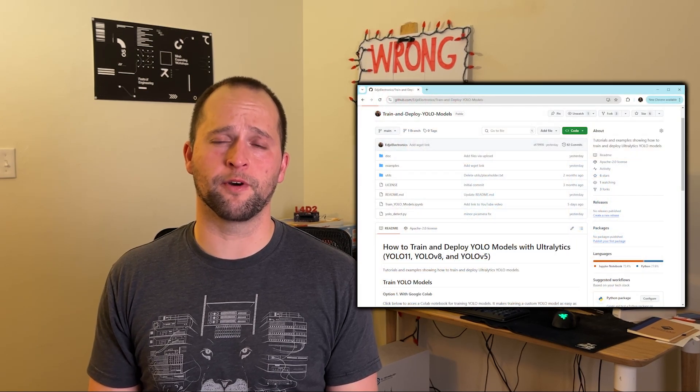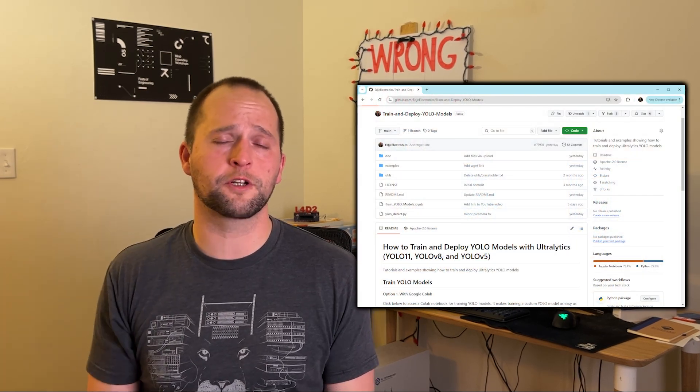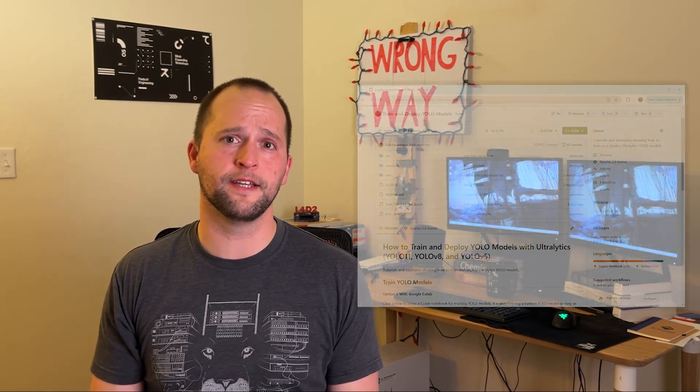Check out my YOLO GitHub repository linked in the description below for more code examples, and keep an eye on my YouTube channel for more tutorial videos. As always, thank you for watching this video, and good luck with your projects! See you next time!